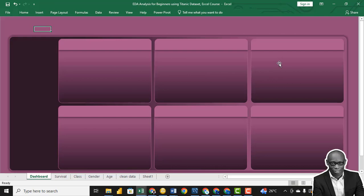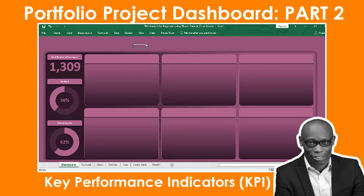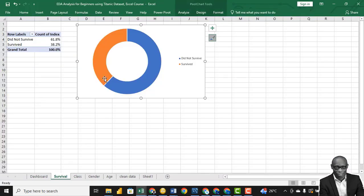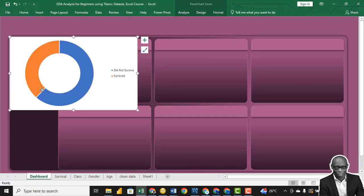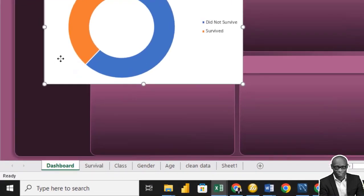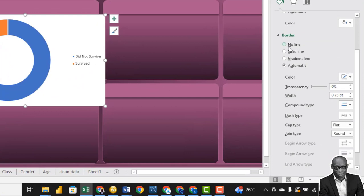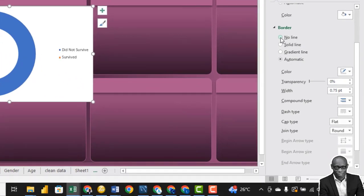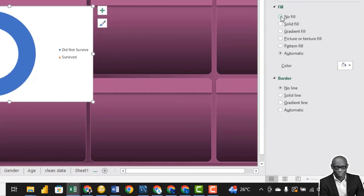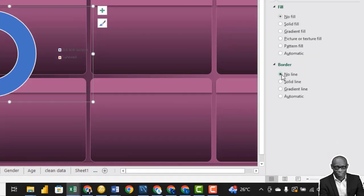The first thing we want to bring in is the survival rates chart. Copy the chart with Ctrl+C, go to the dashboard, and say Ctrl+V. First thing — remove this white space. Right-click on it, go to Format Chart Area, click No Fill and No Line. We also don't need the legend — click the plus sign and say no legend.